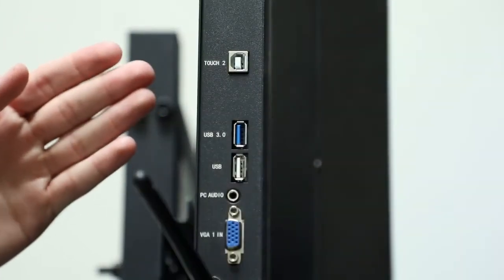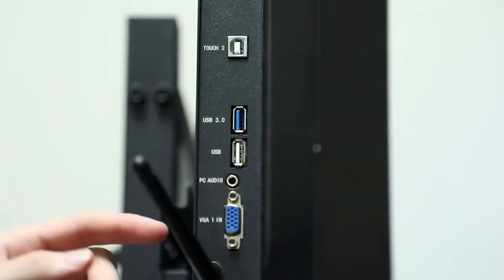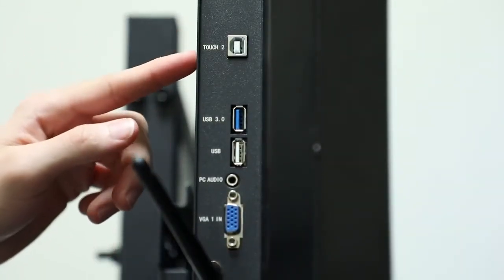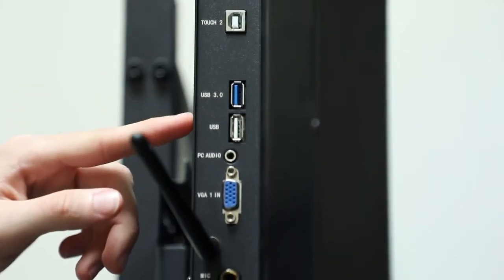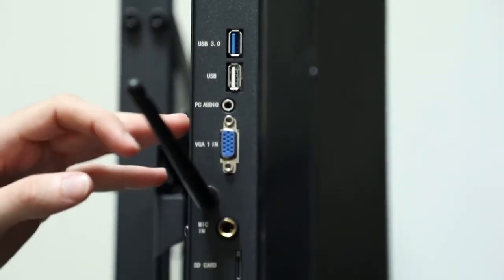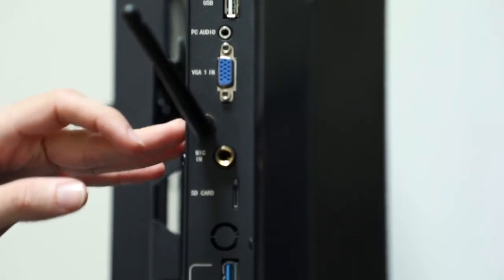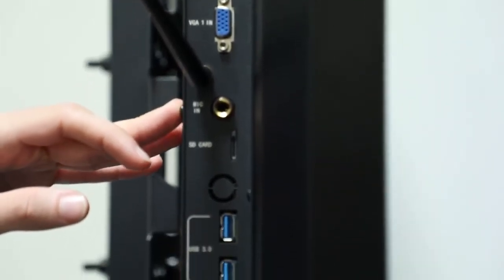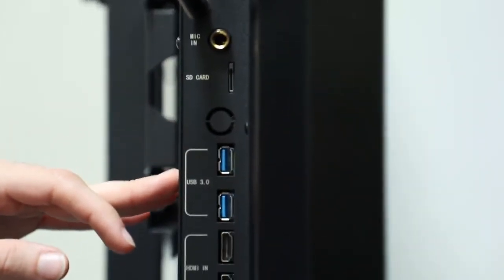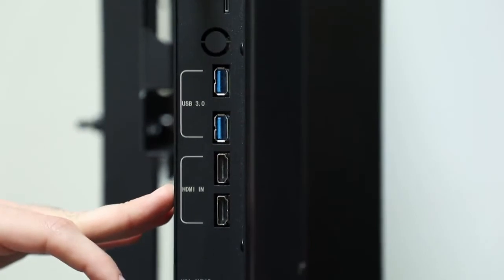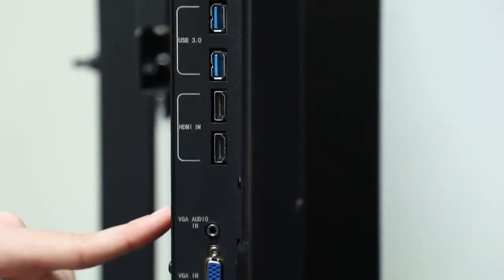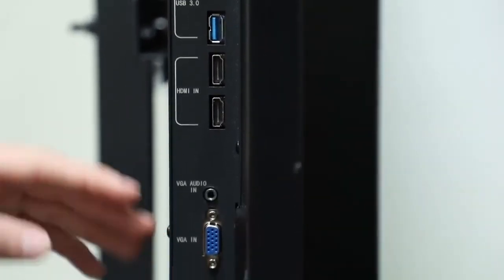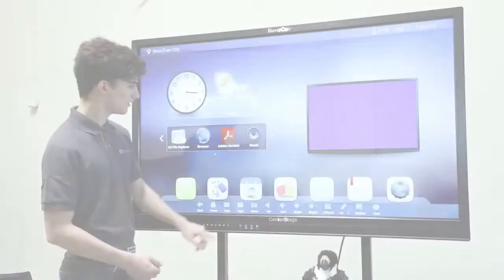You can access the hardware inputs from the left side of the Center Stage. Here's the touch, the USB, 3.0 USB, PC audio, VGA port, an antenna, microphone in, SD card, two USB 3.0 ports, two HDMI ports, and another VGA port with audio in right above it.